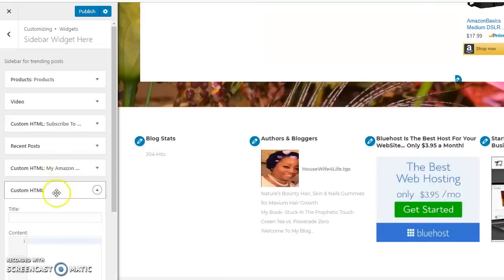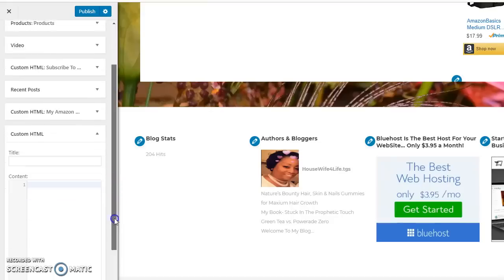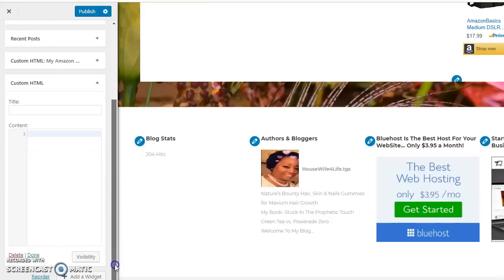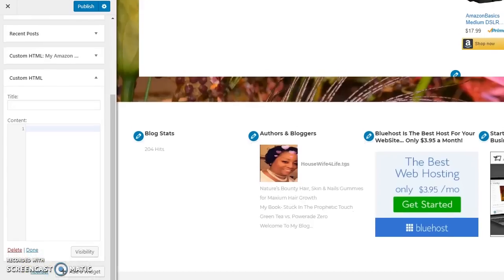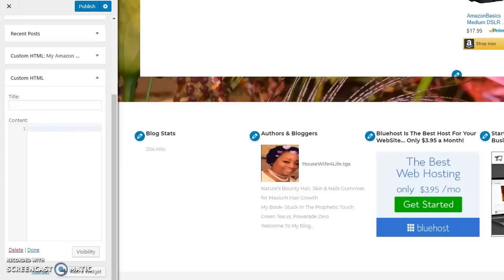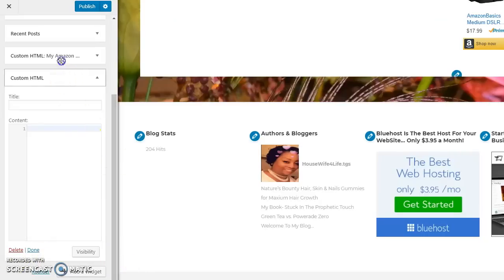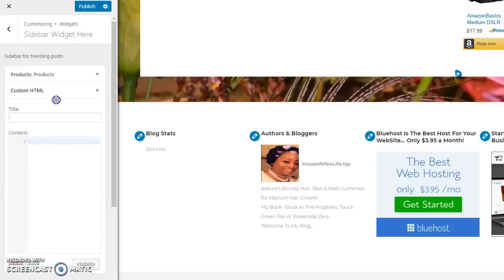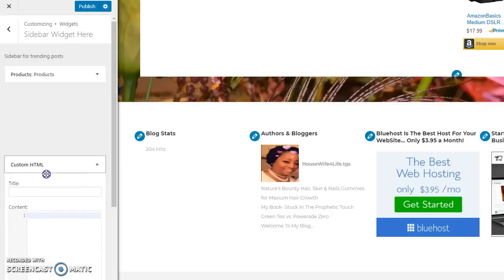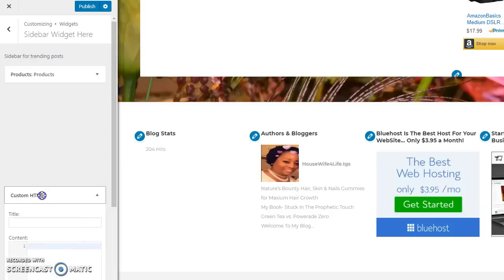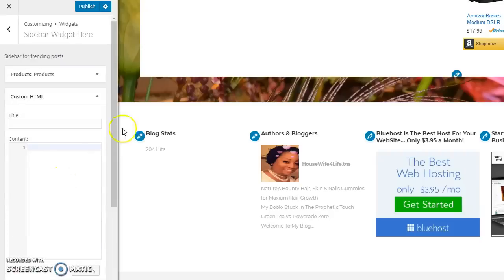and scroll down to custom HTML. Once you do that you click on custom HTML and it opens at the very bottom. You can arrange it and put it wherever you want because here's a reorder button right at the bottom of the page. So you can take this and move it and adjust it however you want.